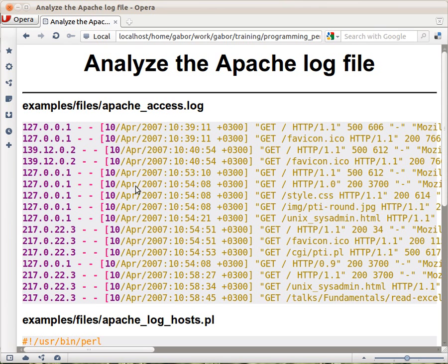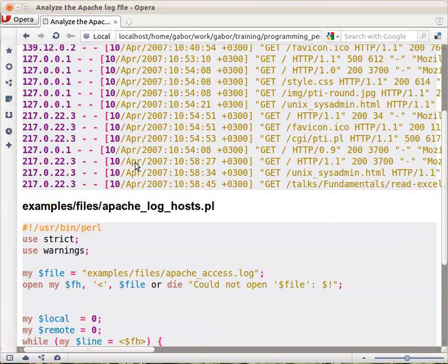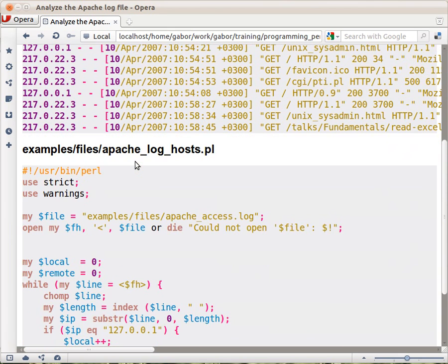We would like, as a really simple thing, to count how many times localhost was using the access to the server and how many times other hosts. And here is the script.